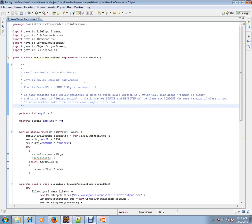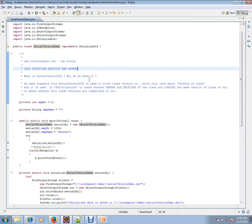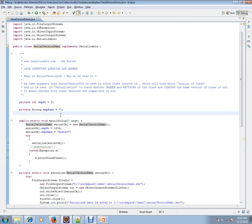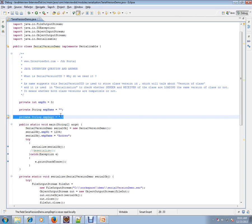What do we mean by class version? For example, I have a class called Employee with two attributes: employee number and employee name. You release a jar with those two attributes — that becomes version one. After three months you release another jar with the Employee class now having three attributes: employee number, employee name, and employee department. That becomes version two.